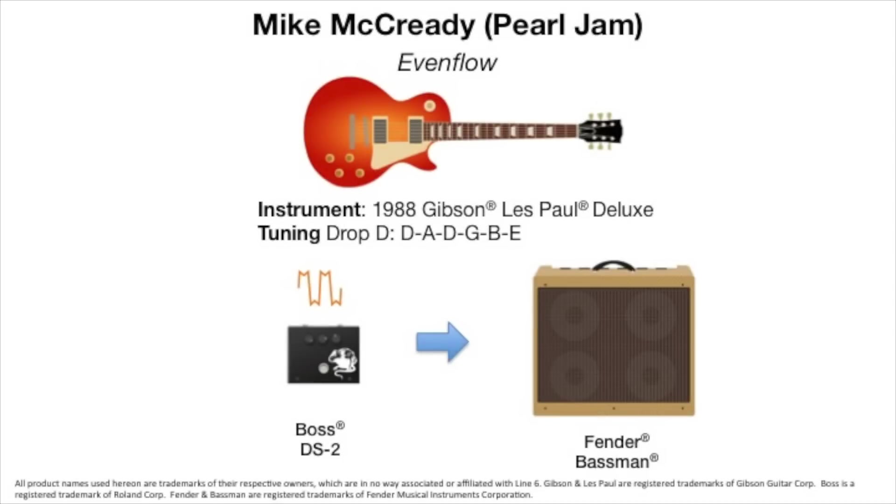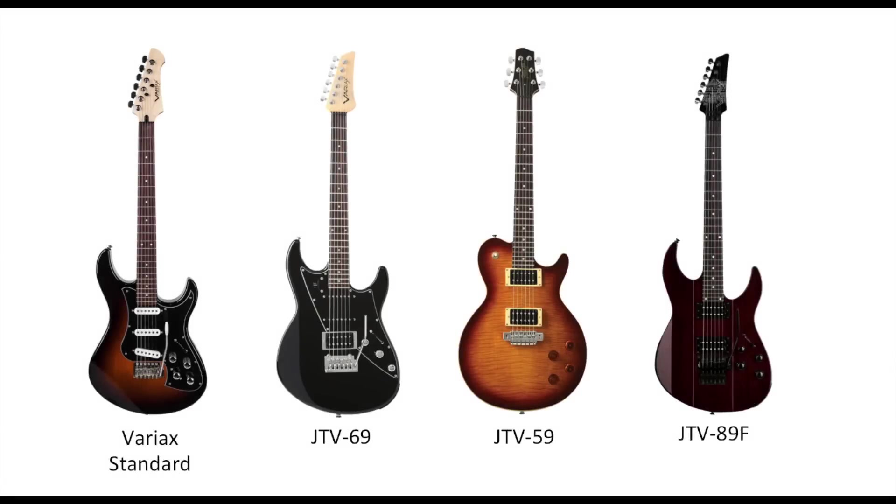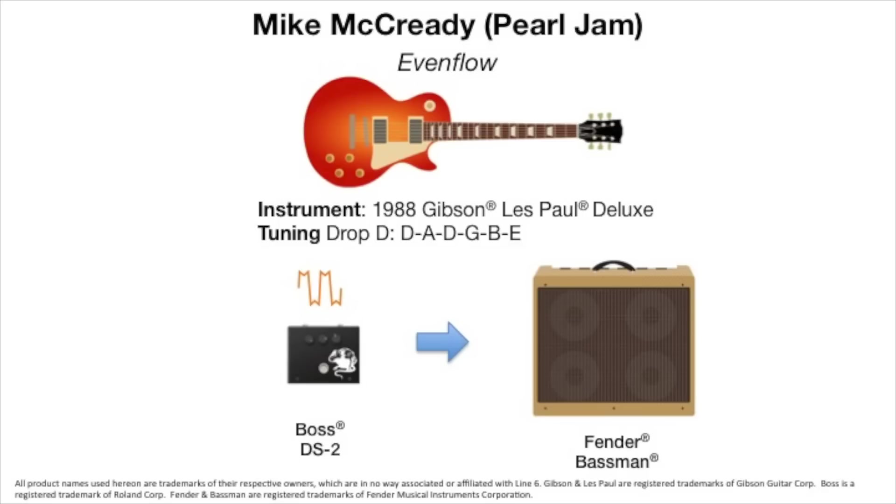According to our research, Mike used a 1988 Gibson Les Paul Deluxe tuned to Drop D, so if you use a solid body instrument with a humbucking pickup in the bridge you'll probably get pretty close to his sound. For the purpose of this video, I'll be using Line 6's Variax Standard on the Lester model. As you can see, Mike plugged his guitar into a Boss DS-2 distortion pedal and then fed that directly into a Fender Bassman amplifier.